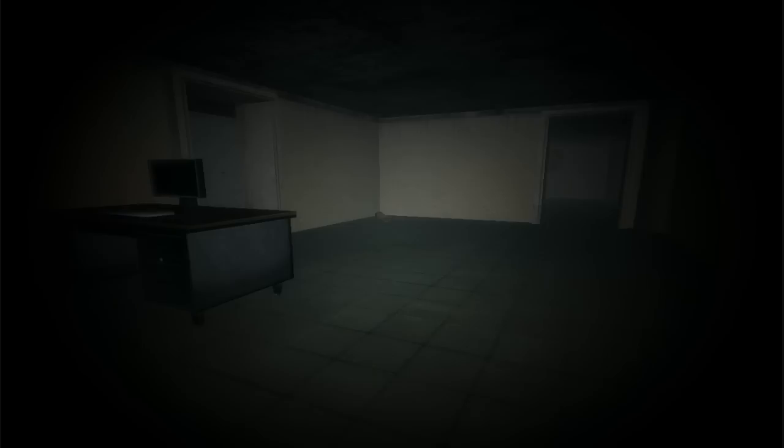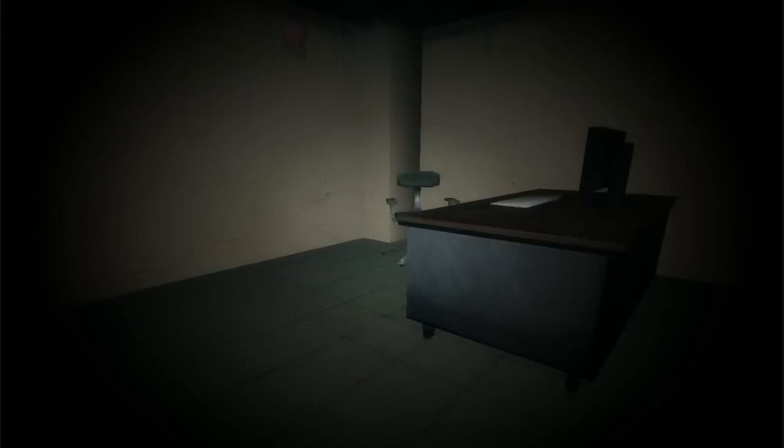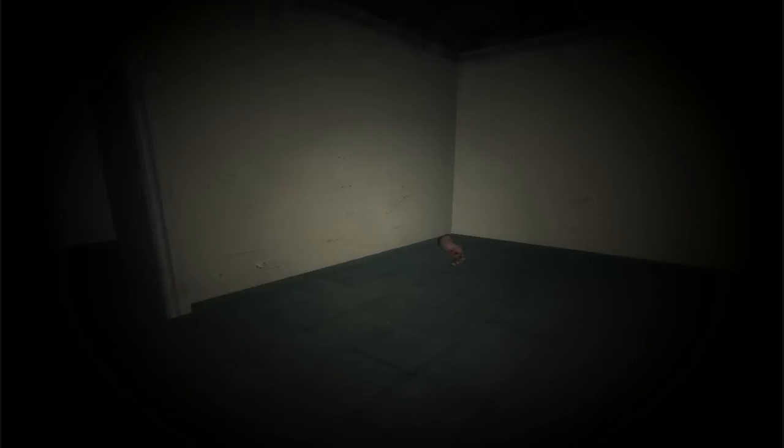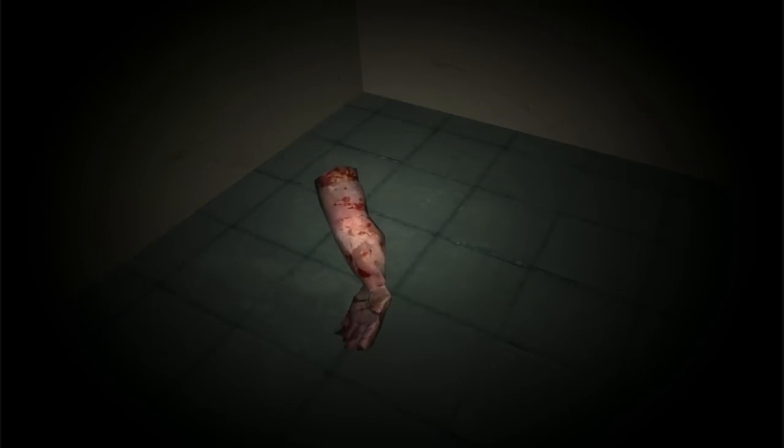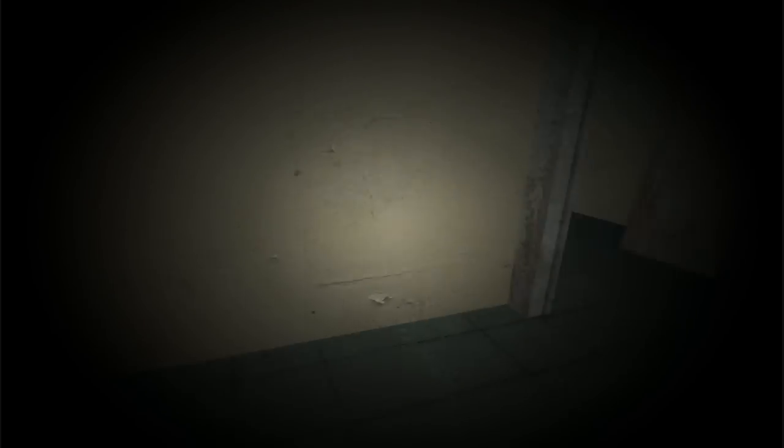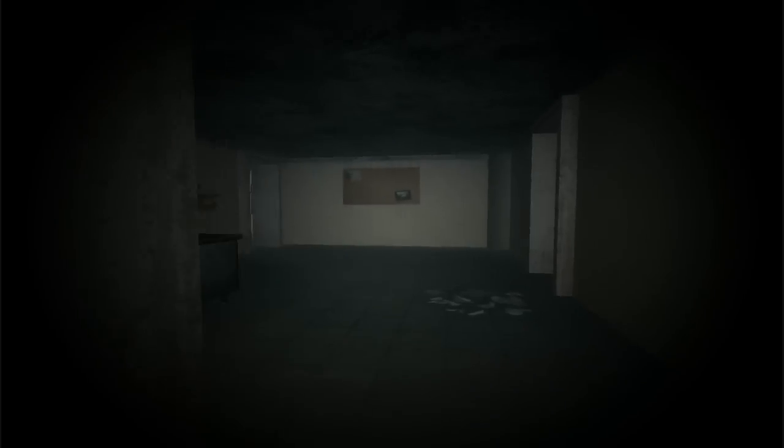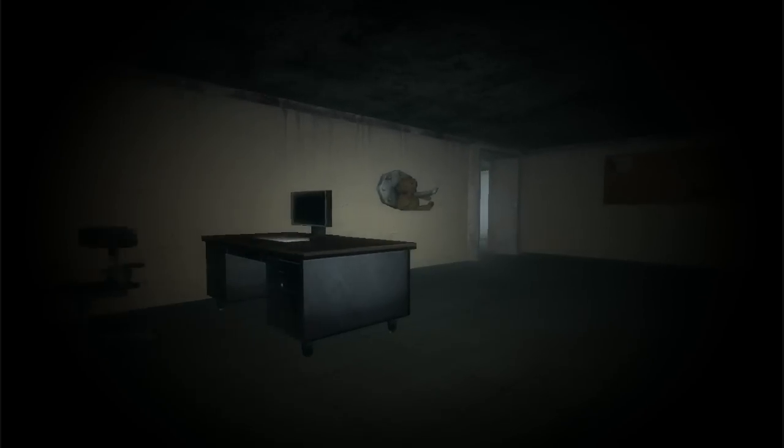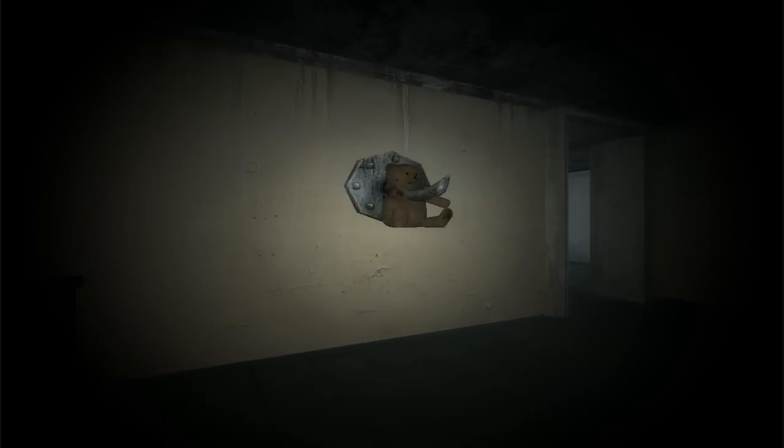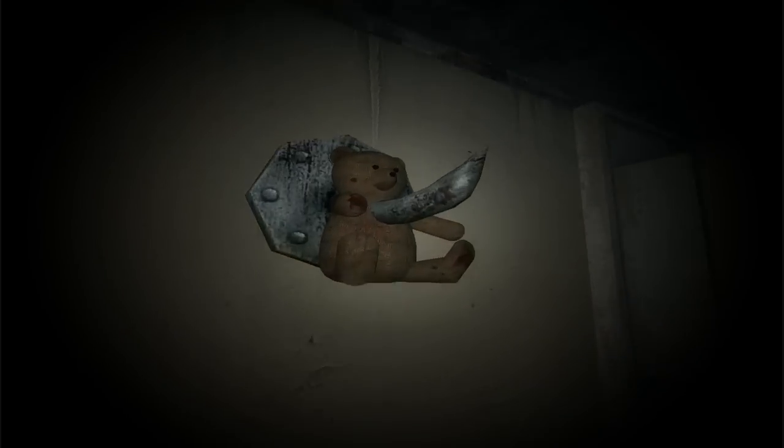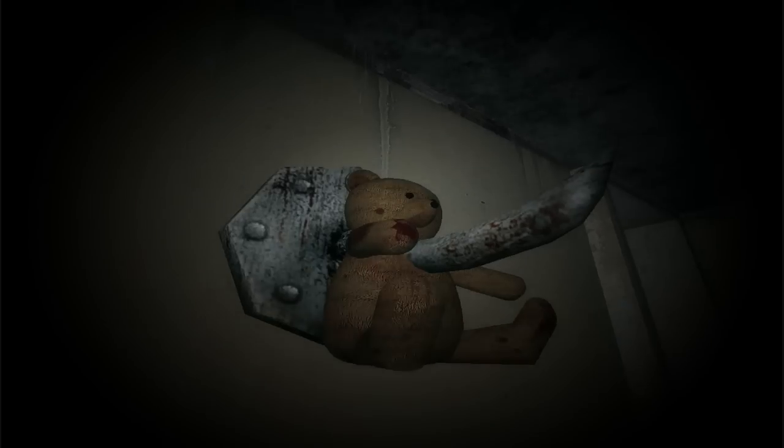Where's the teddy bear? Is that a teddy bear? God damn it. What is that? That's a body part. That's gross, come on.